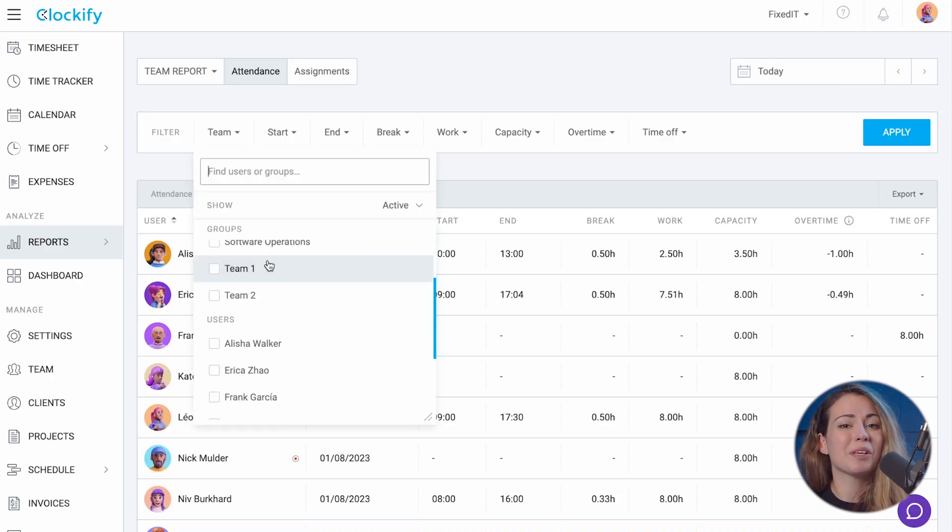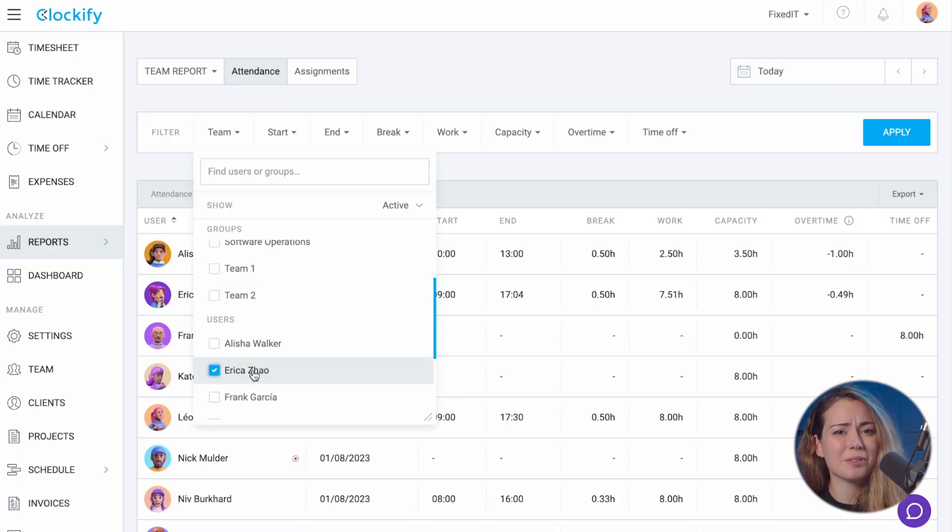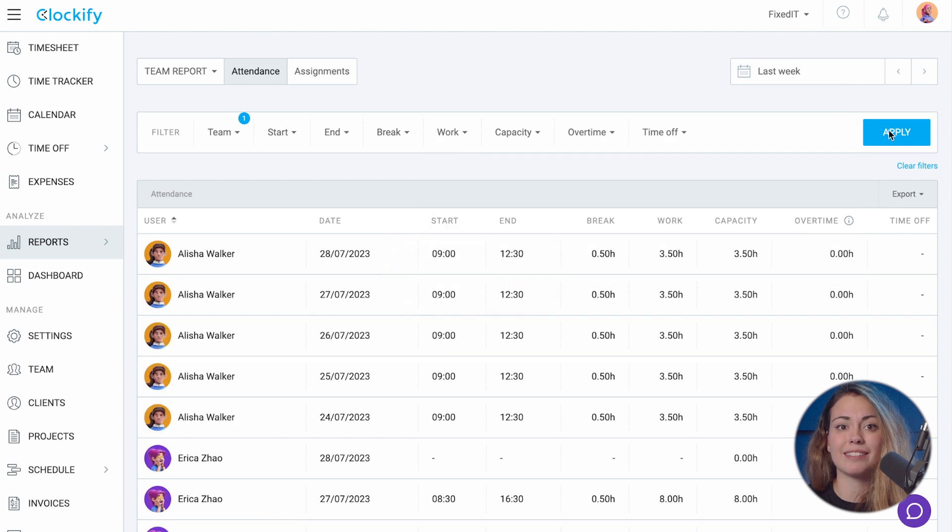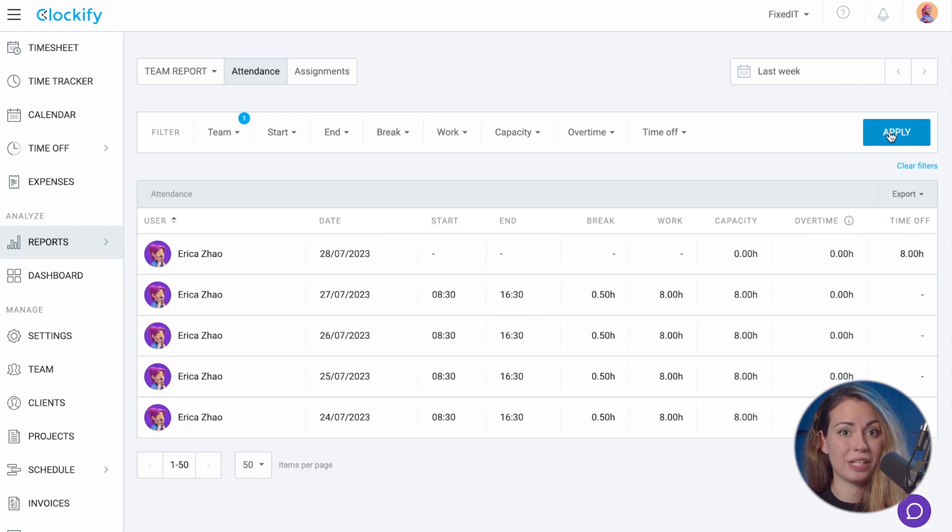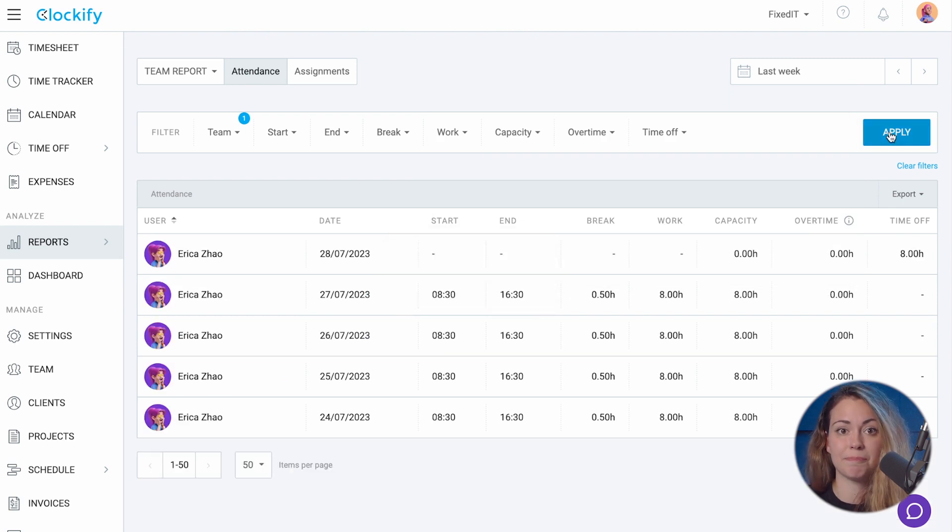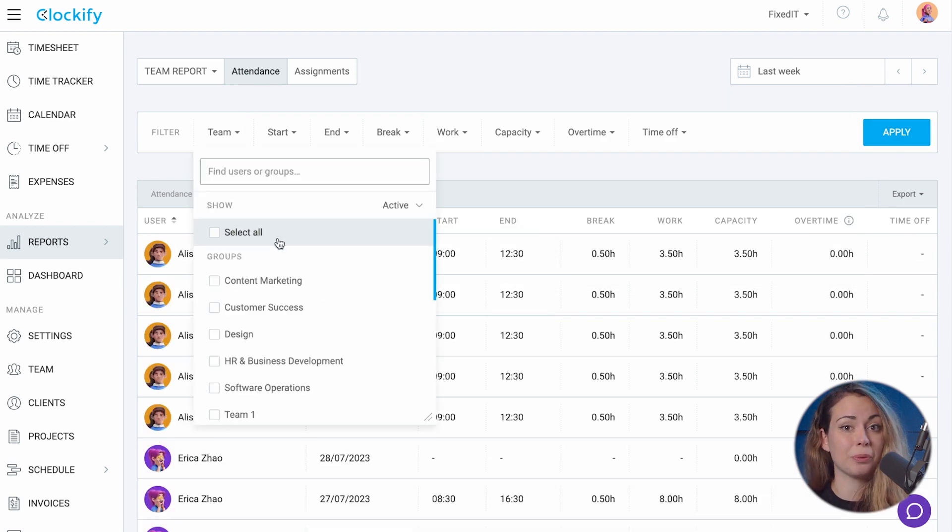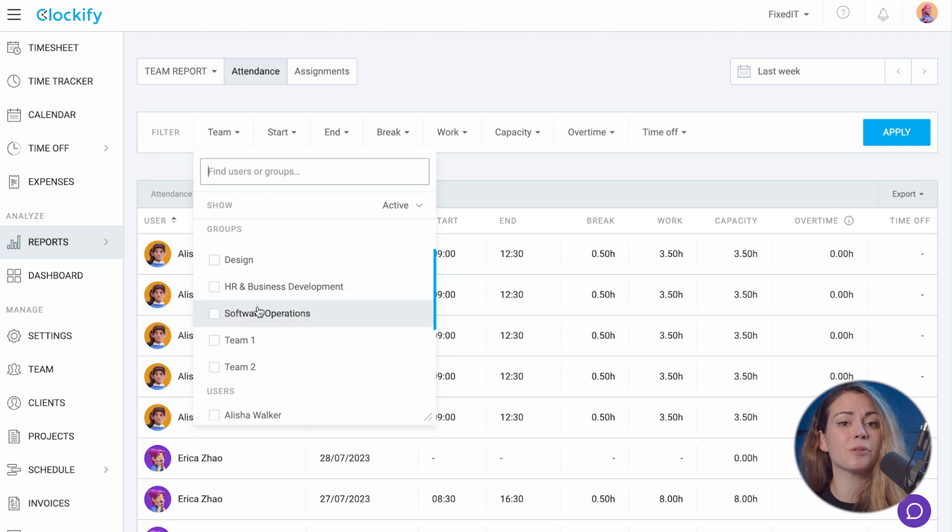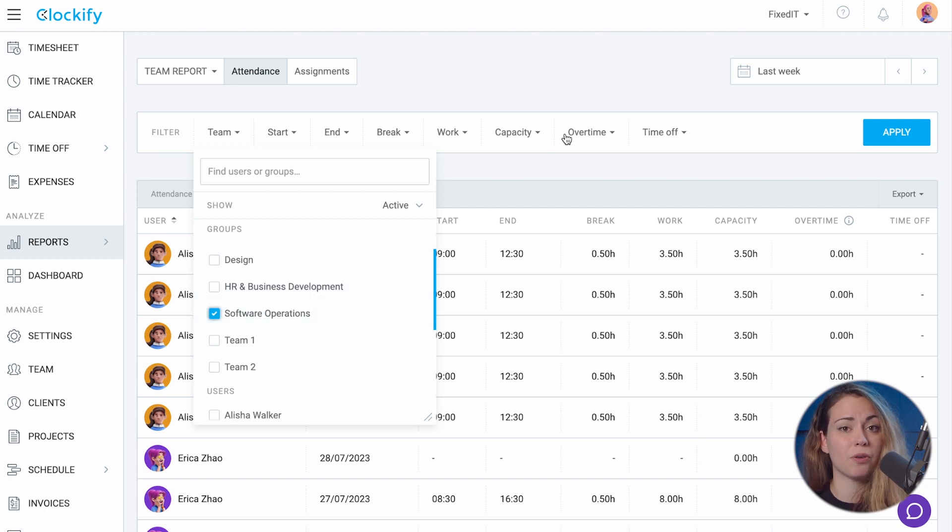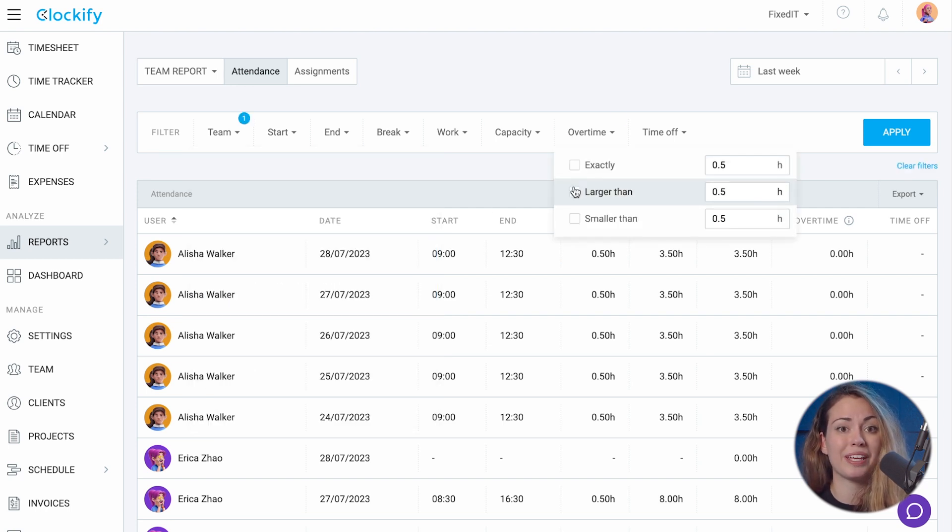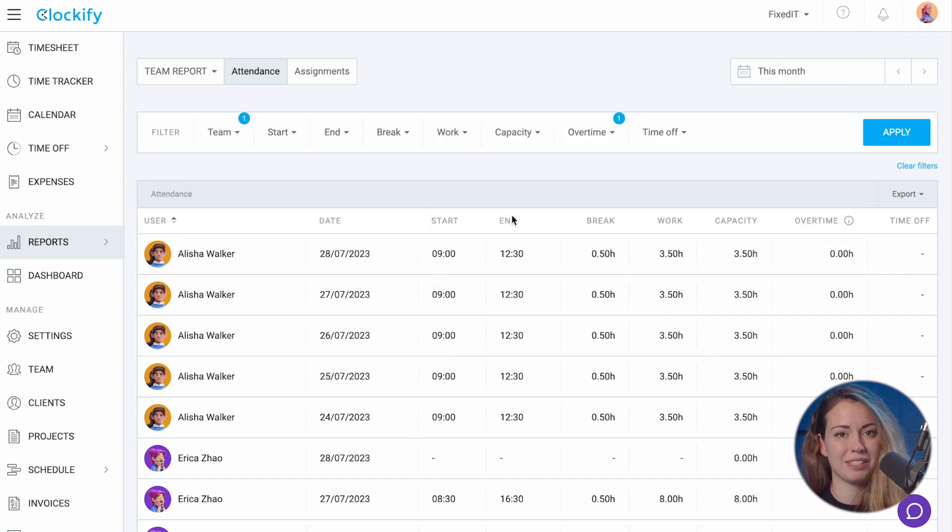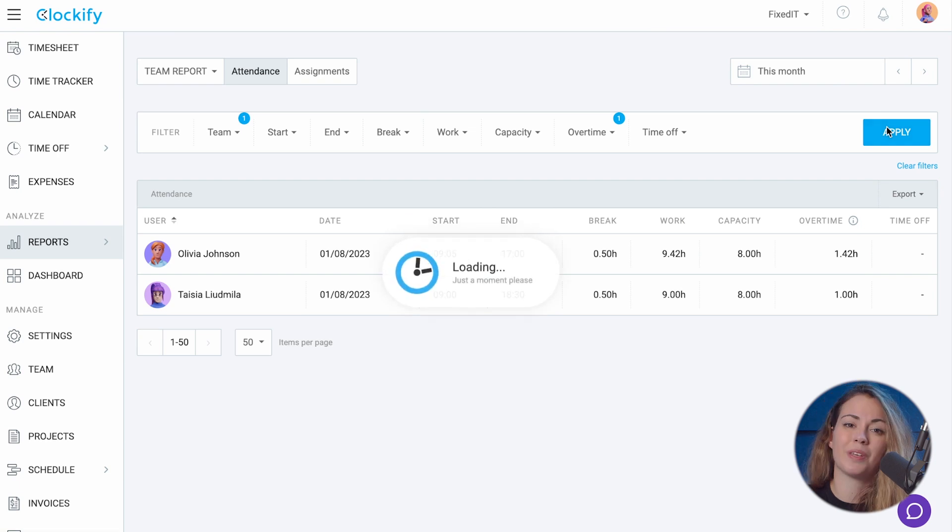For example, you can filter by a certain member and choose last week to see that person's weekly attendance. Or you can select a group and filter by who had overtime greater than half an hour for this month.